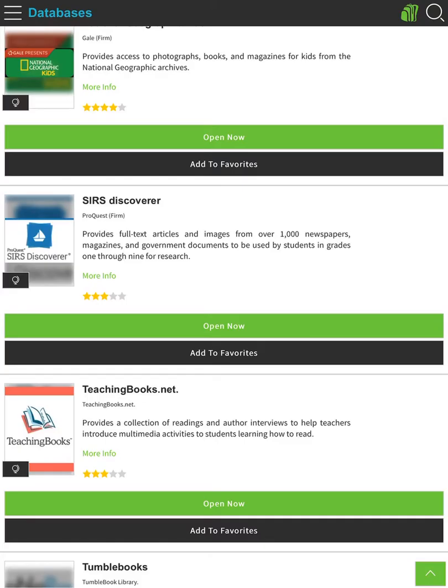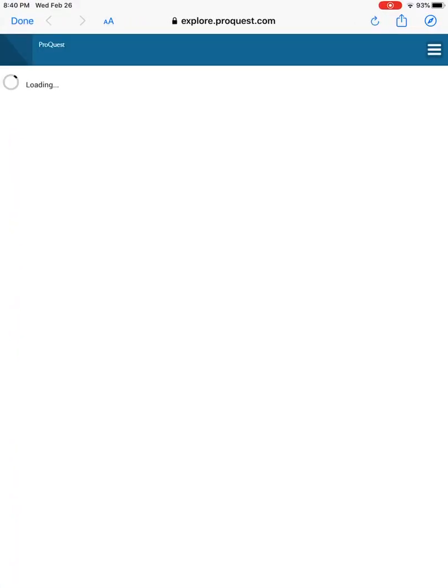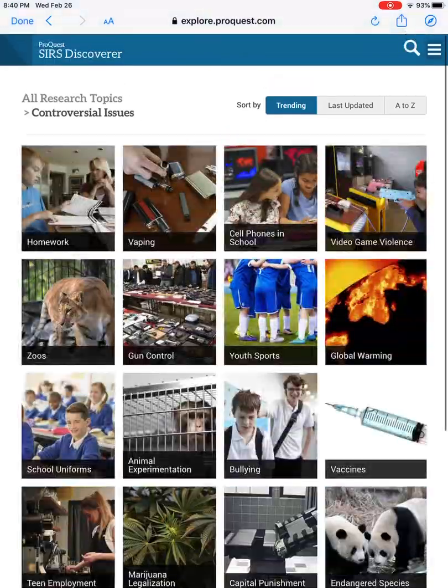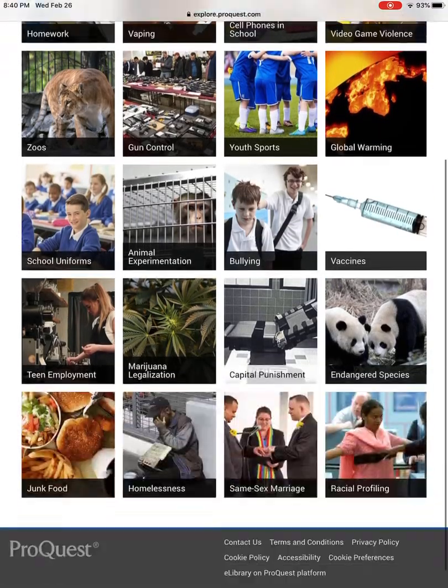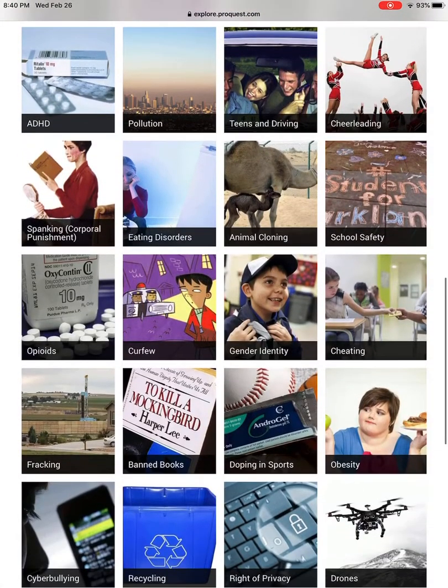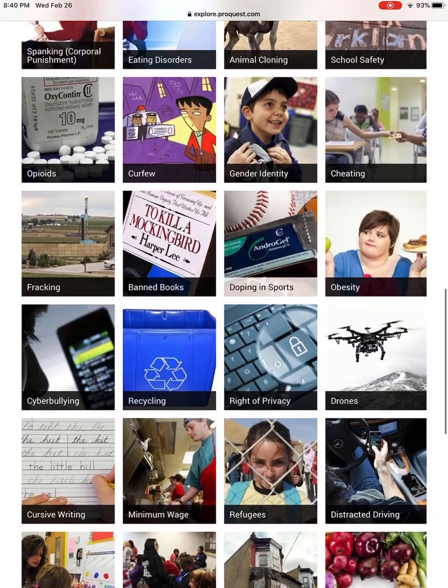We've been using SIRS Discover through MackinVIA, so I already have it open through the app. I also logged in to MackinVIA on Safari in case I run into any problems, and then I also had to log in to SIRS in another tab on my Safari.